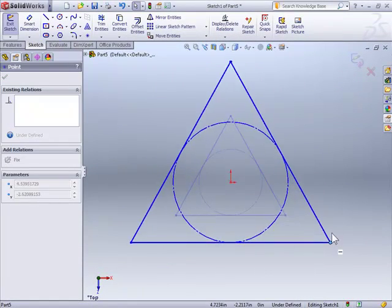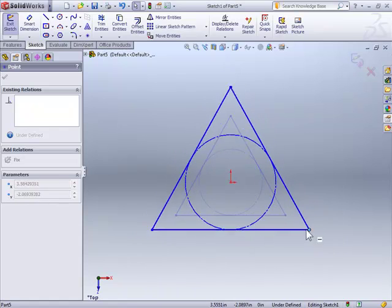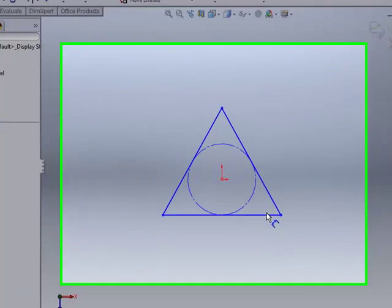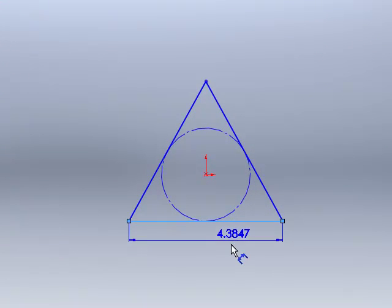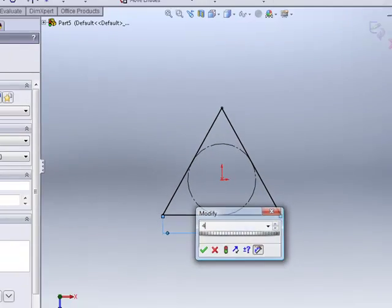Now, we have a triangle that's centered over the origin with one simple step. To define the size of our triangle, all we need to do is use a smart dimension and dimension one of the edges or the inscribed circle.